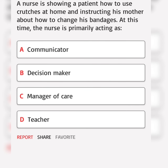A nurse is showing a patient how to use crutches at home and instructing his mother about how to change his bandages. At this time the nurse is primarily acting as. Correct answer.